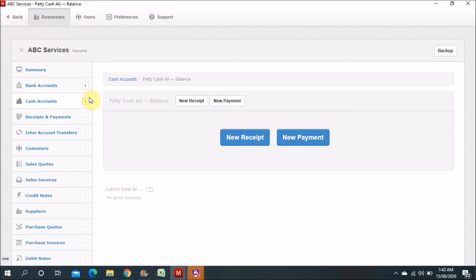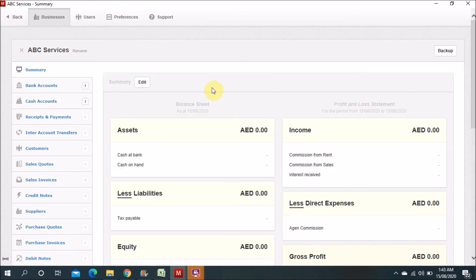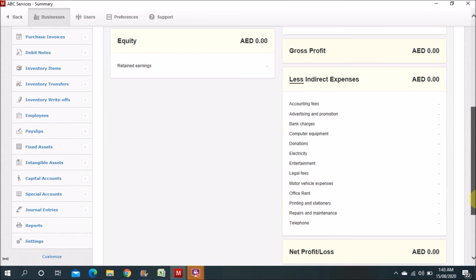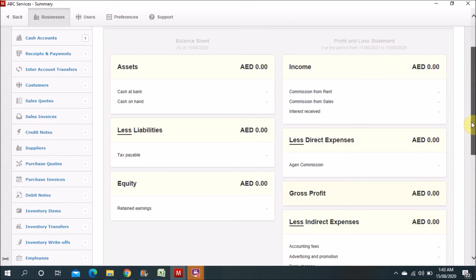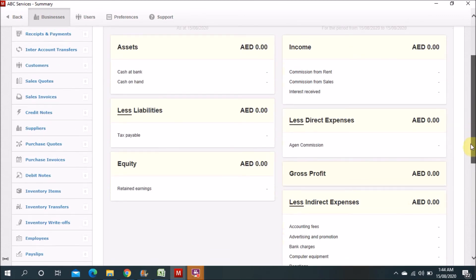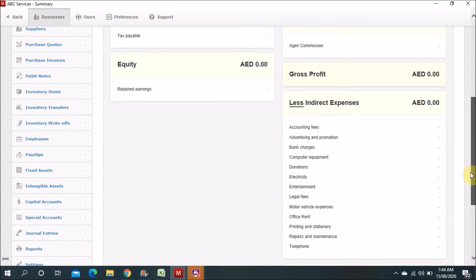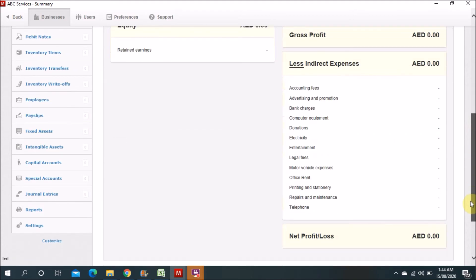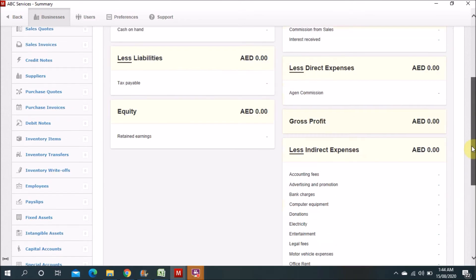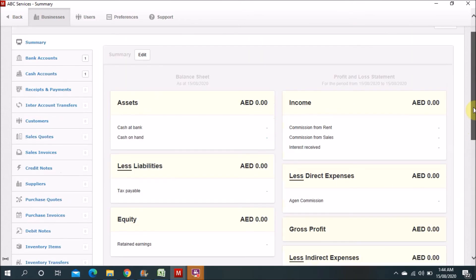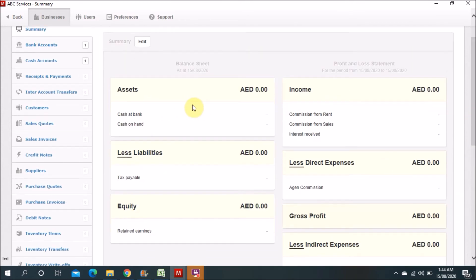Now you can see: some items have already come in. There is income, then direct expenses, then gross profit. After gross profit, less indirect expenses, then you find the profit and loss account. On the other side is the balance sheet: assets, less liabilities, and then equity.